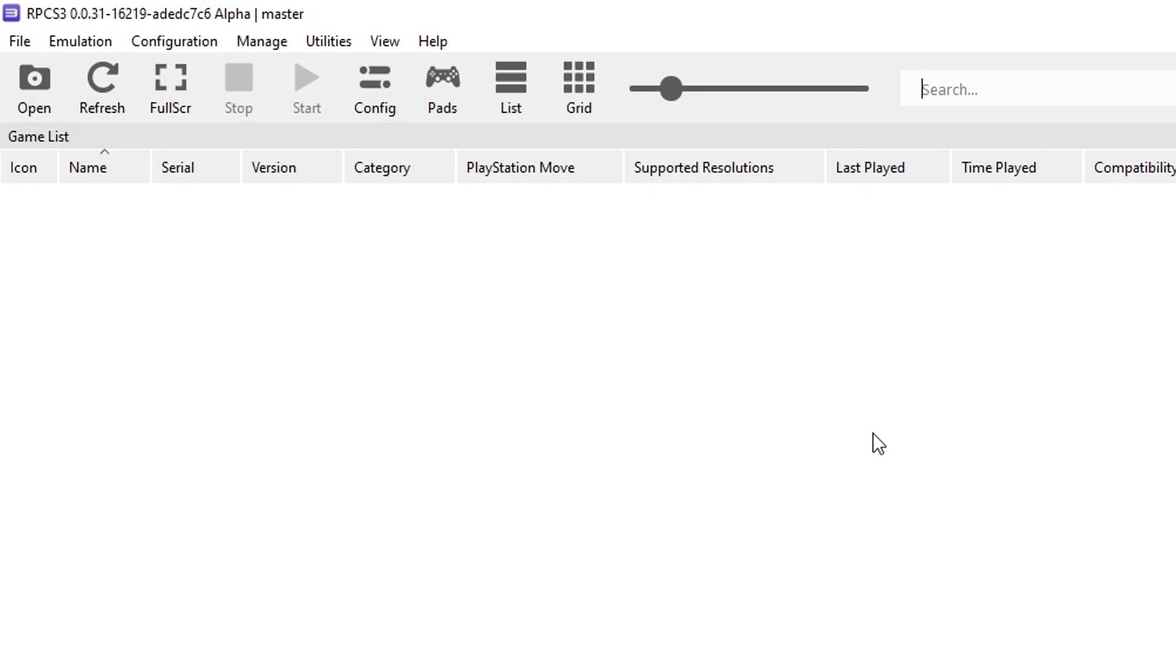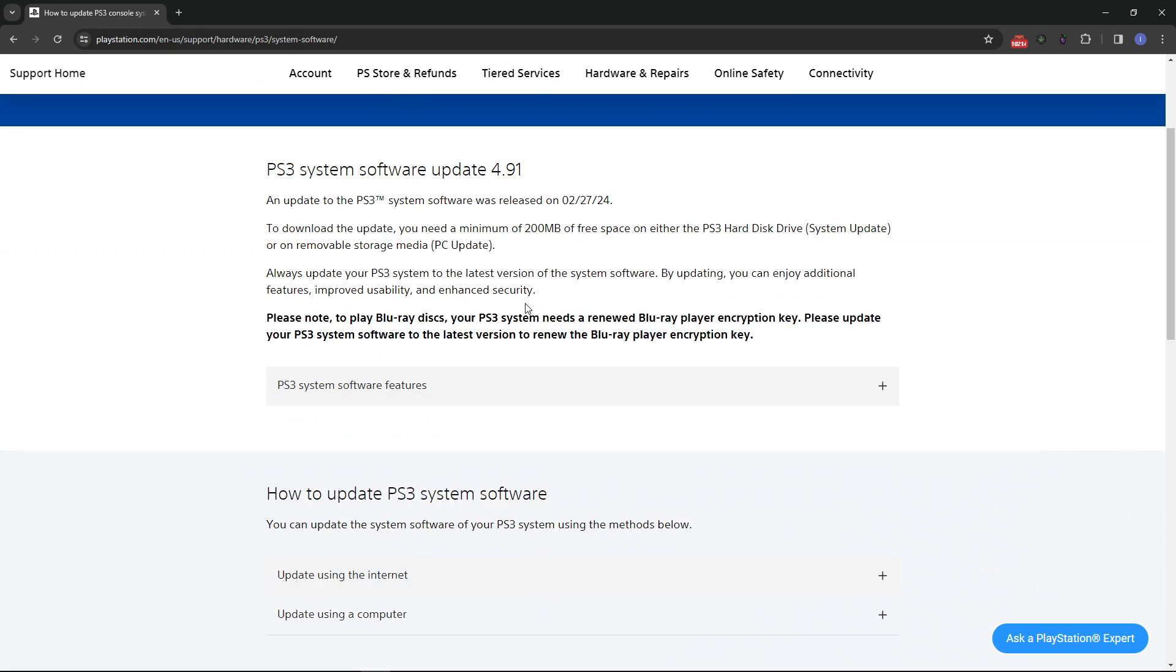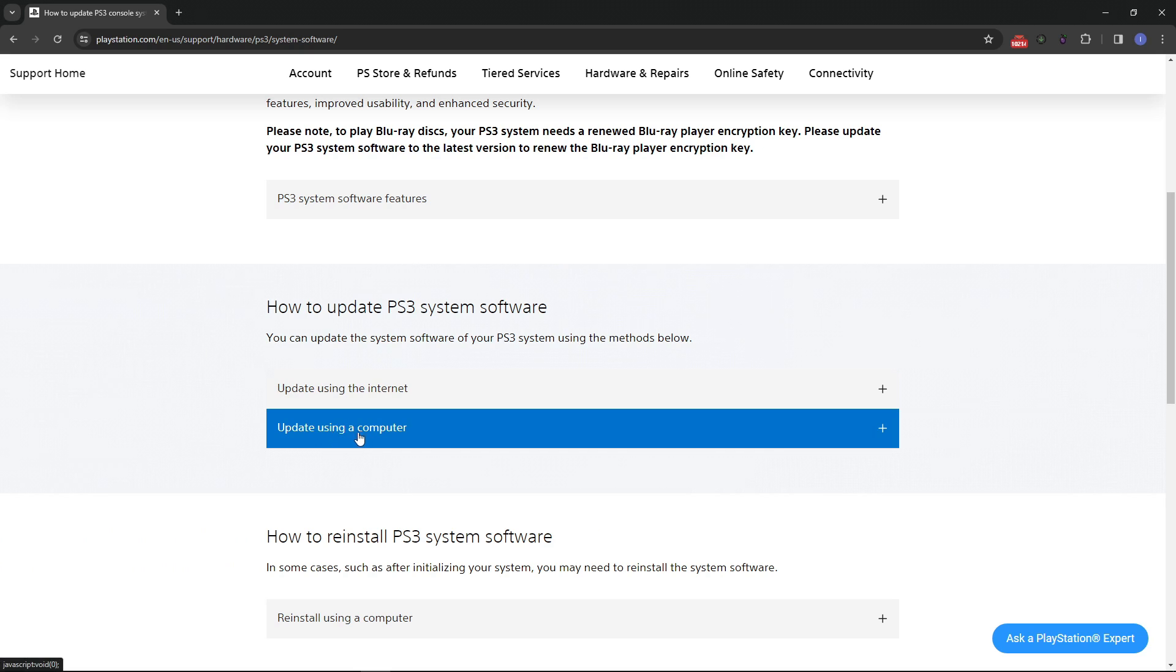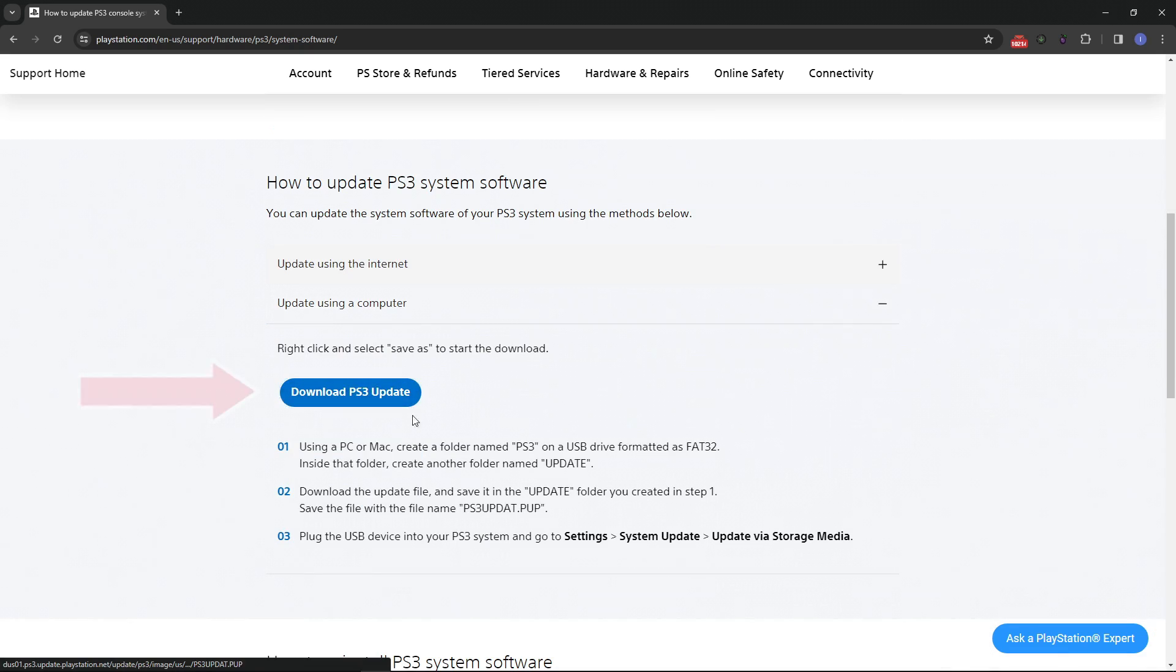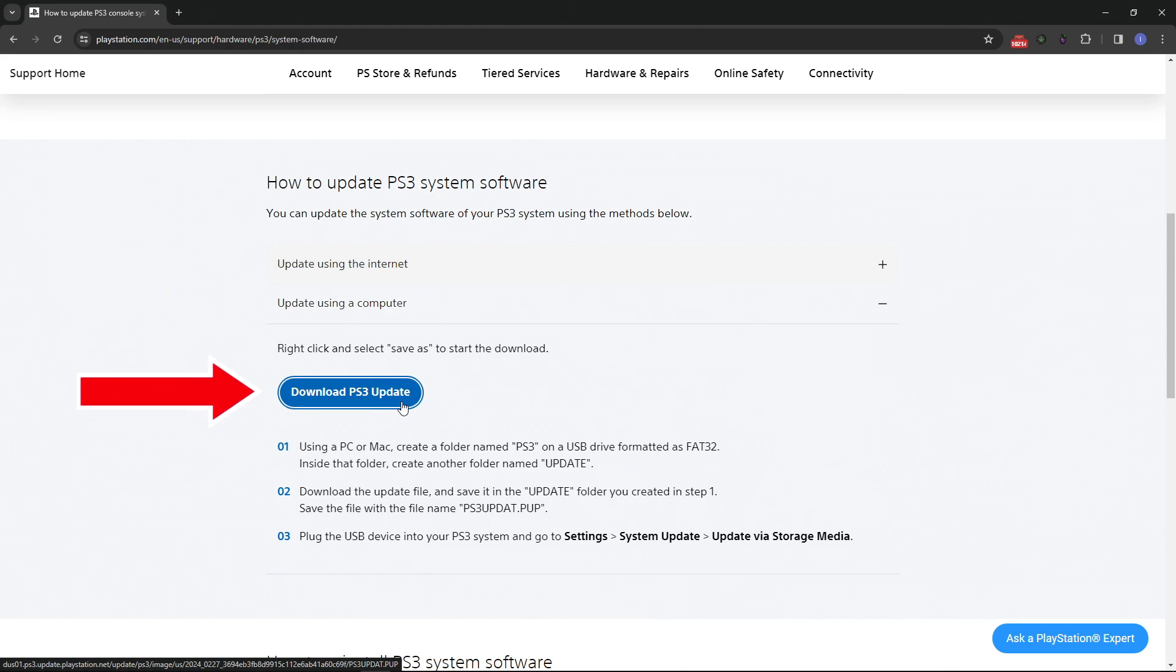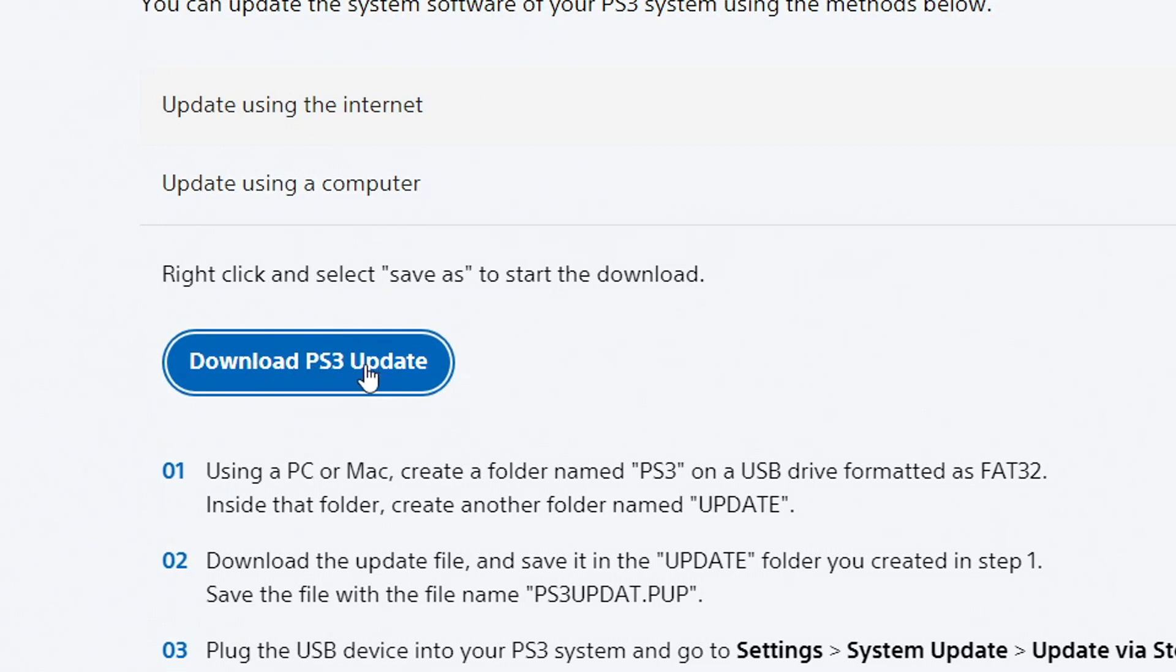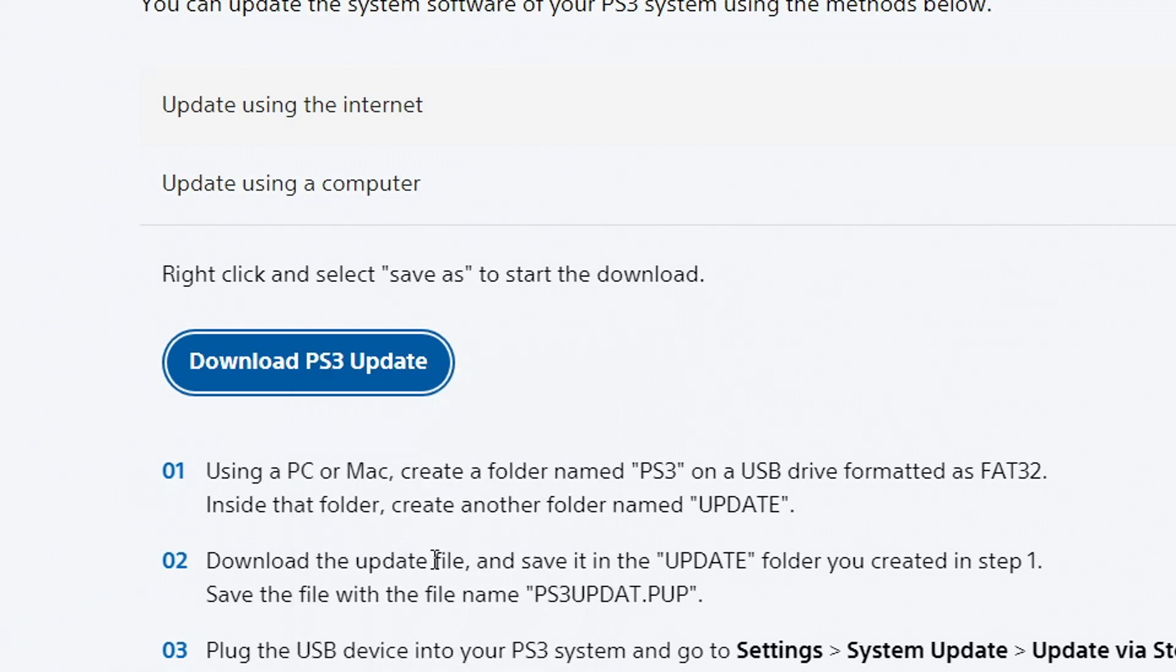First we have to install the PS3 firmware on the emulator and we can get that on the official Sony website. The link will be down below. On this page you want to scroll down to the bottom and where it says 'how to update PS3 system software' click on 'update using a computer' and then download PS3 update and place the file in the same emulator folder. If the download doesn't start when you click on it, right click and select 'copy link address' then paste the link in your browser and press enter.